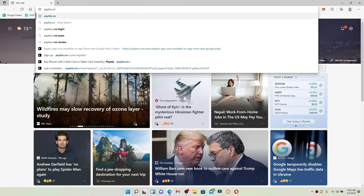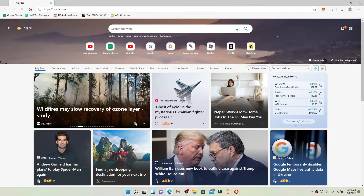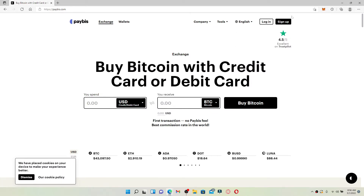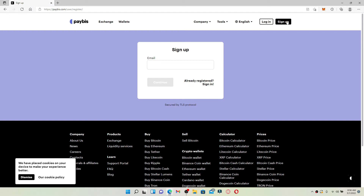Open up a web browser of your choice. In the web address bar, type in paybiz.com and search. You'll end up on the official webpage of Paybiz. At the top right-hand corner you should see two buttons available. In order to create a new account or sign up for Paybiz, click on the sign up button.